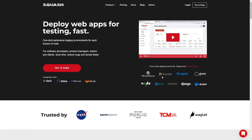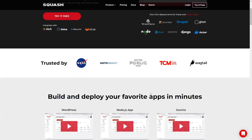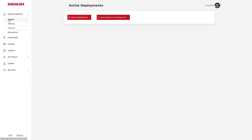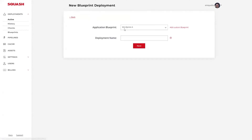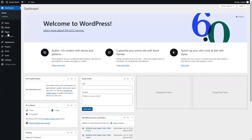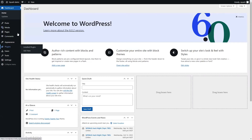Squash is the fastest way to run web apps for testing. You can quickly deploy apps like WordPress, Joomla, and even custom code. To deploy a new environment, just select a one-click app deployment like WordPress. Give it a name and let Squash set everything up on the fly. Now you've got a fully functional WordPress site where you can add media and even install plugins.